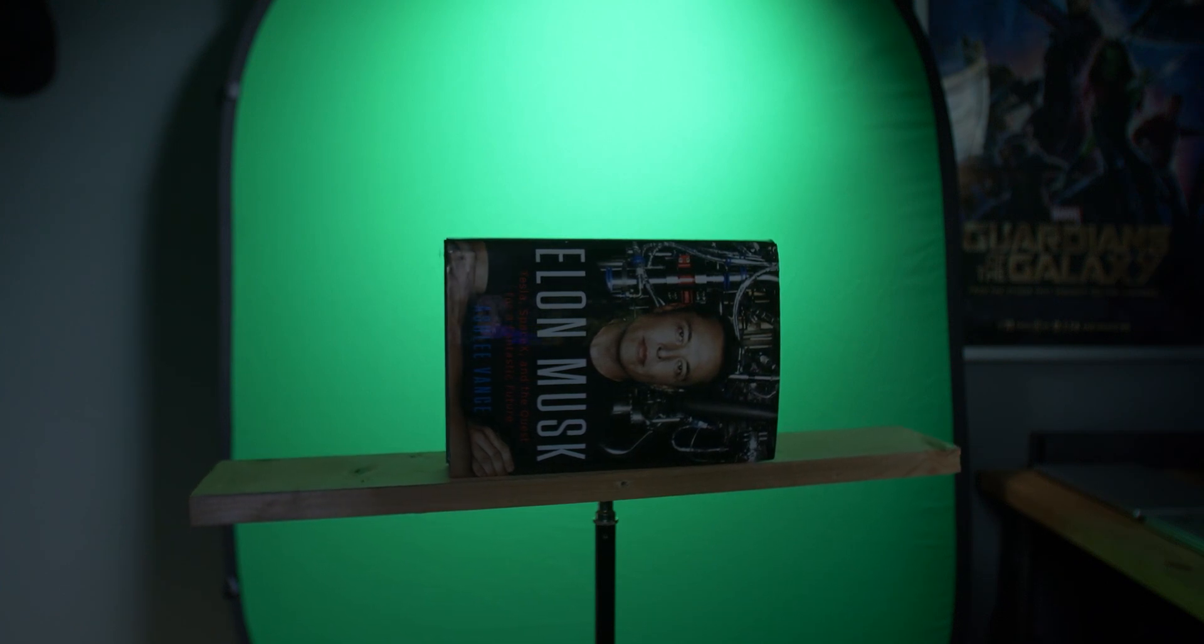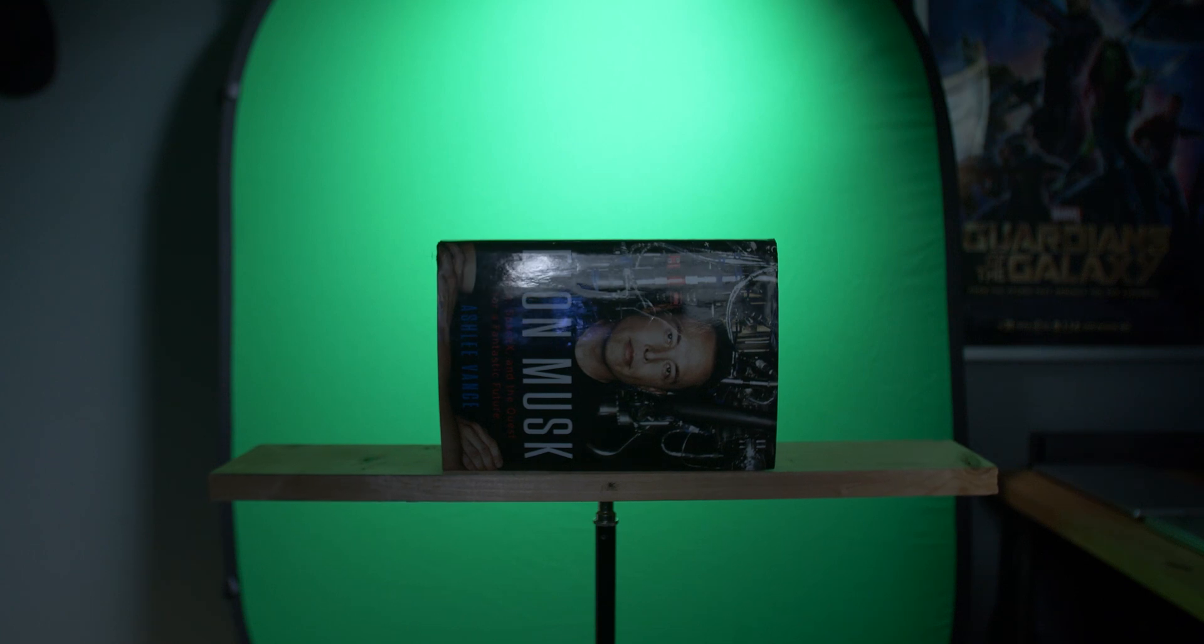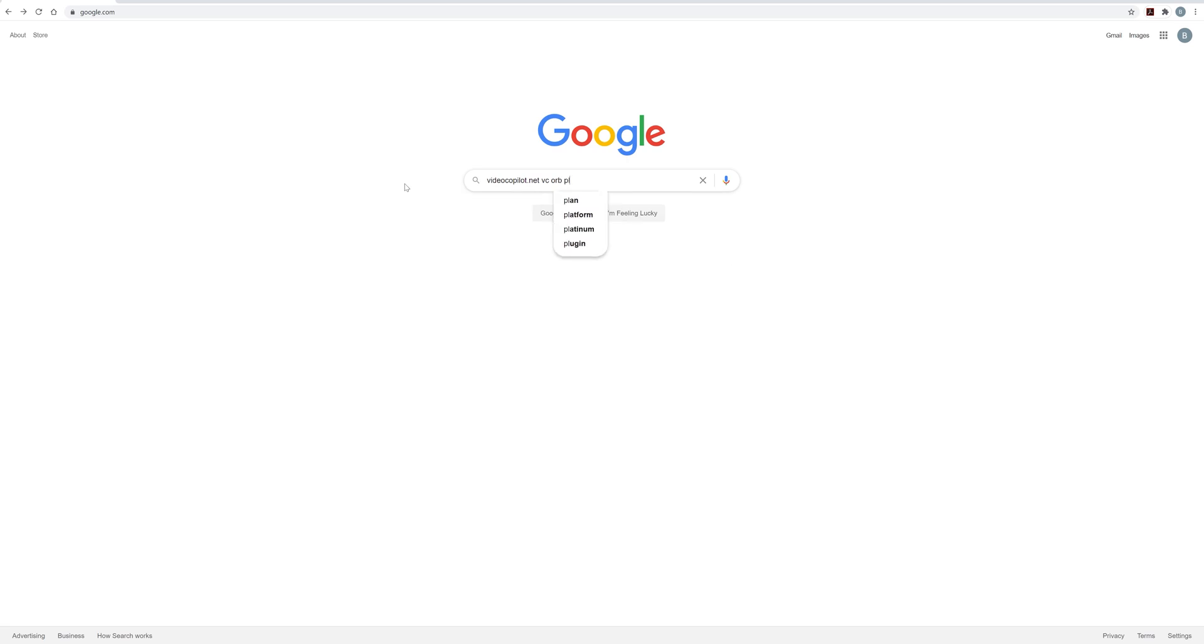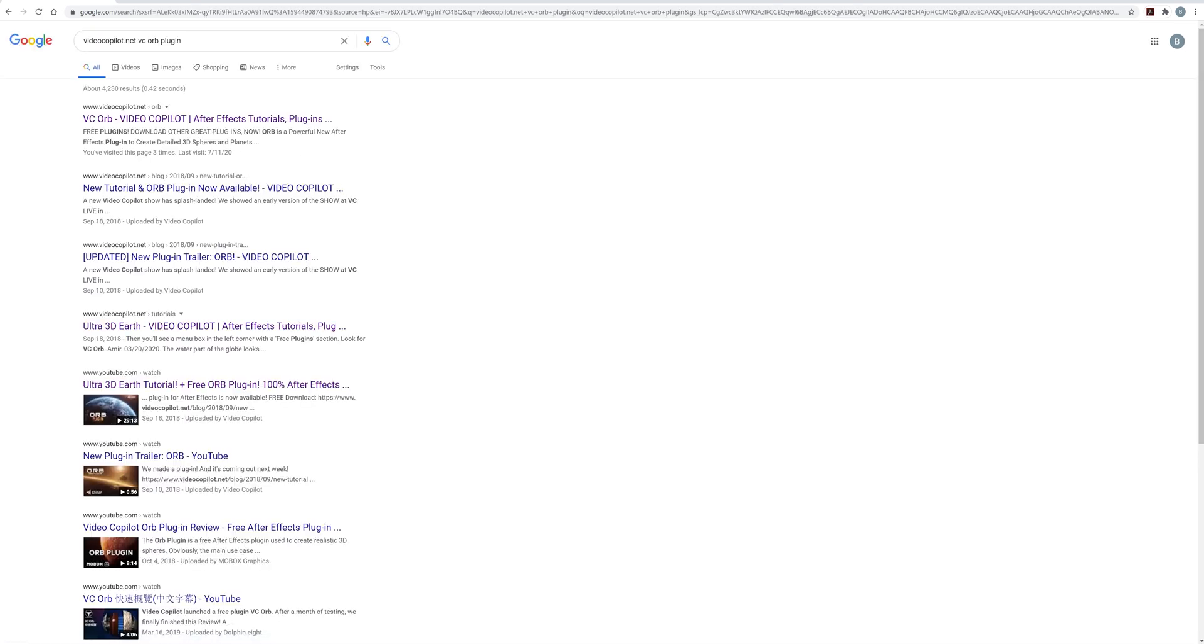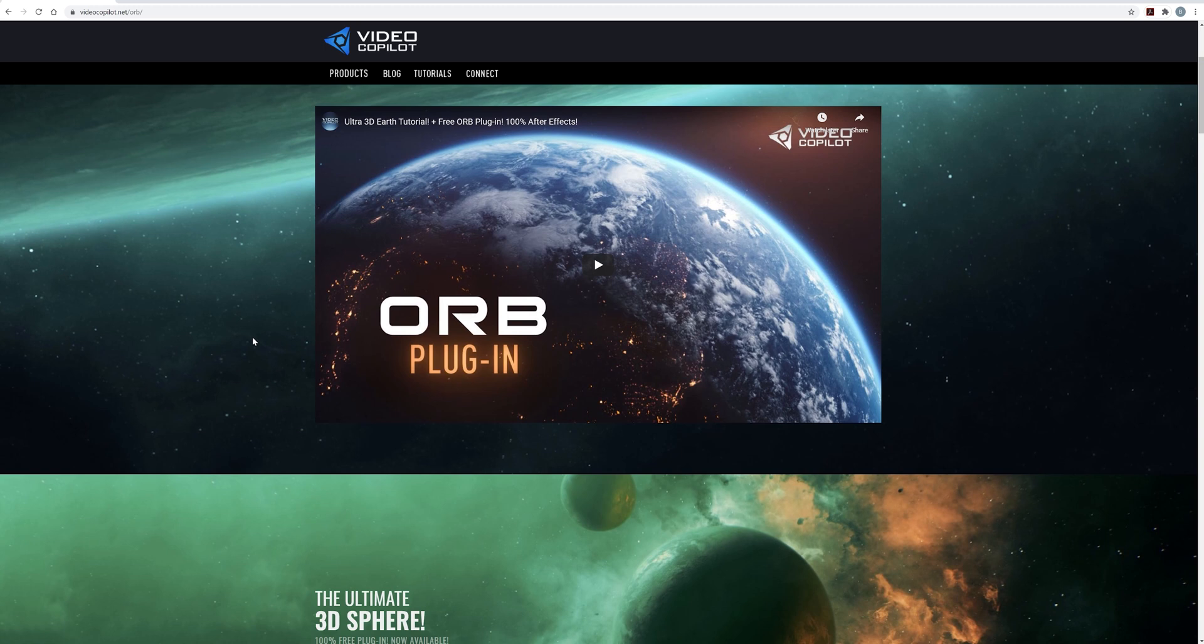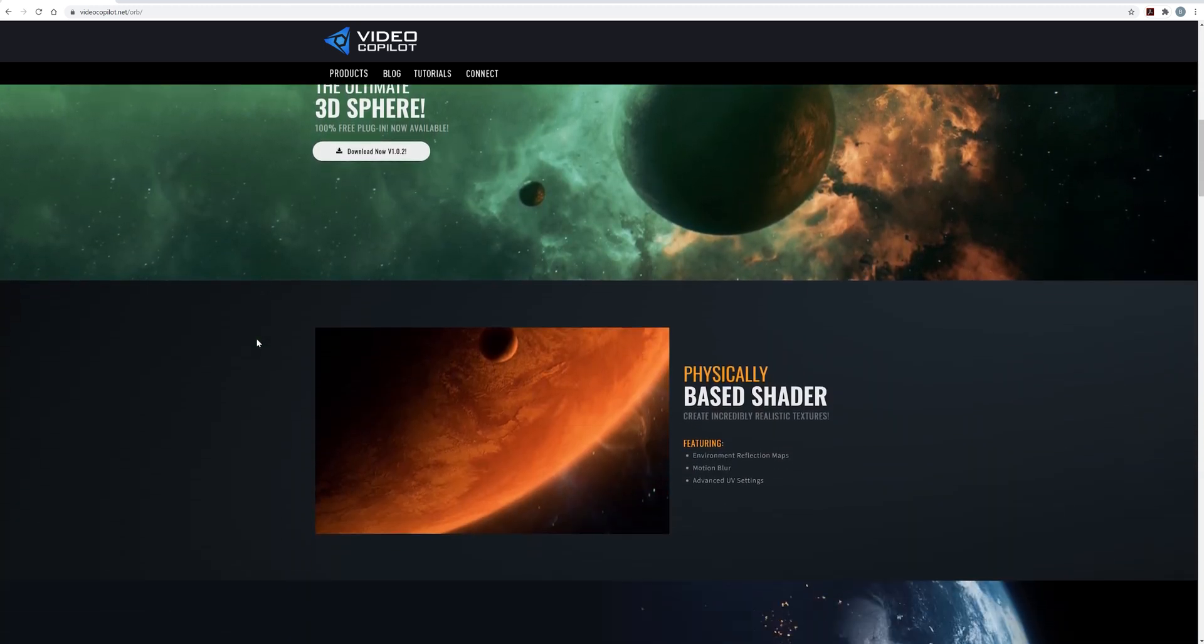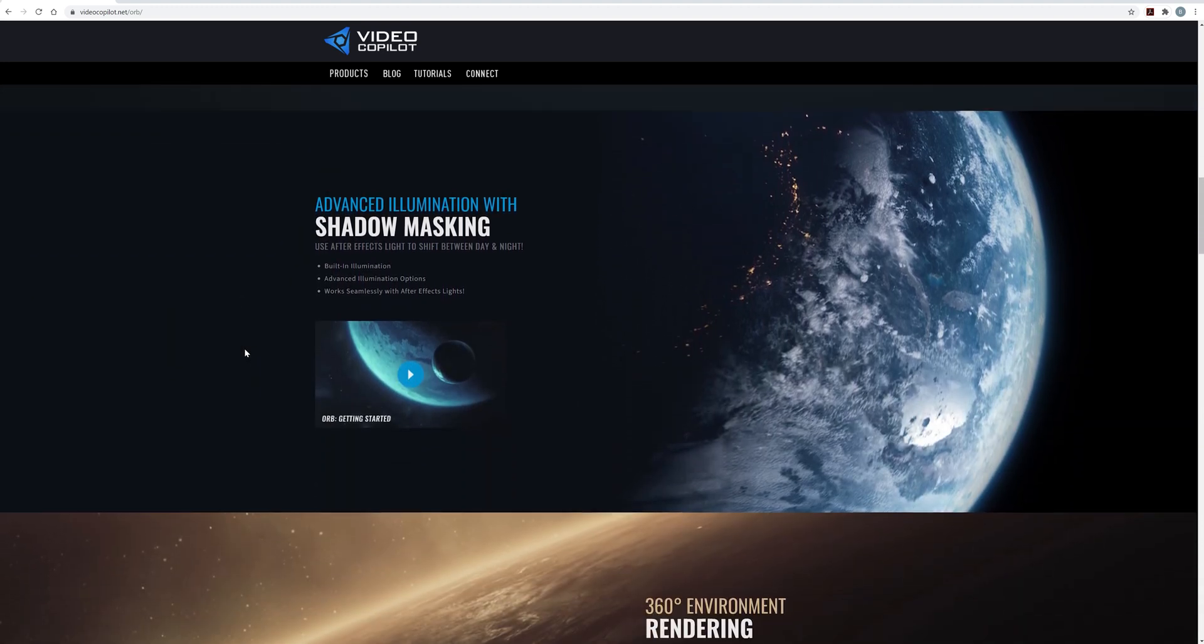I made sure to film these objects in similar lighting as the shot of the window so that the objects blended better into the scene. Next, I went to VideoCopilot.net and downloaded an awesome plugin for After Effects called VC Orb. This plugin is designed specifically to build 3D planets inside of After Effects. It's 100% free and that's just incredible to me because of how powerful it is and how simple it is to use.